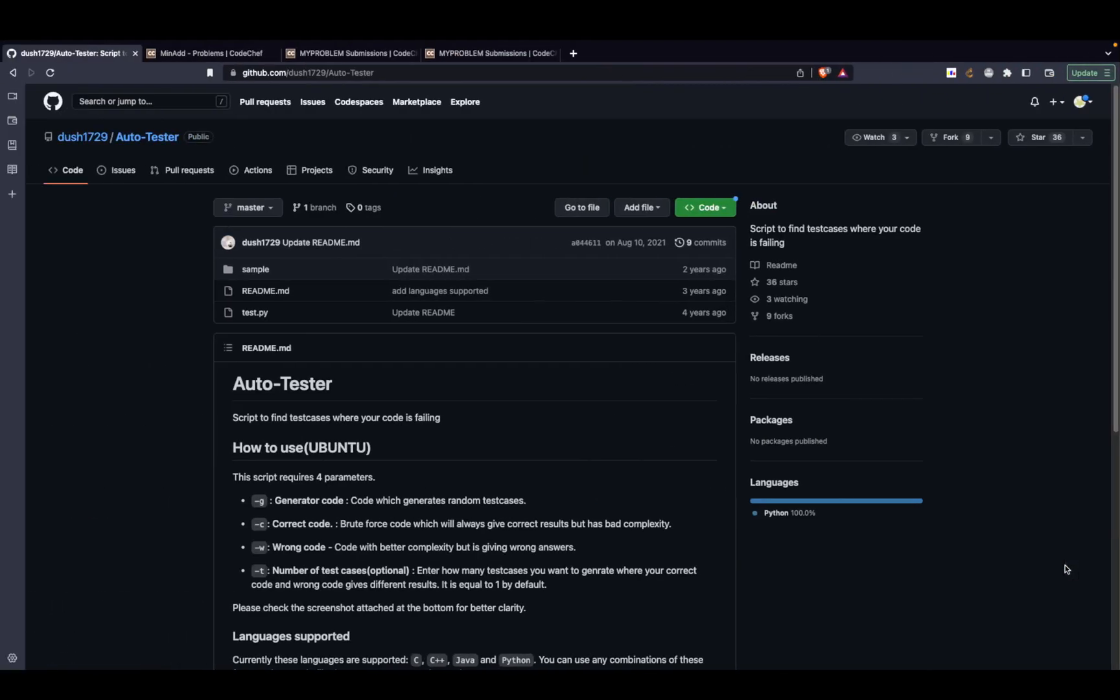Hi guys, in this video I'm going to talk about a very interesting and useful tool that you can definitely utilize in your daily competitive programming journey.